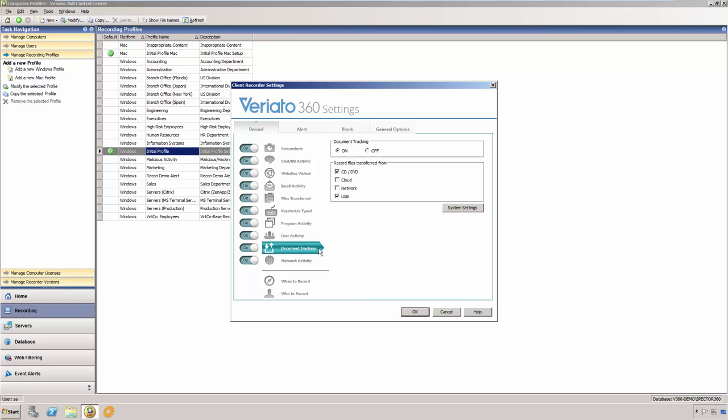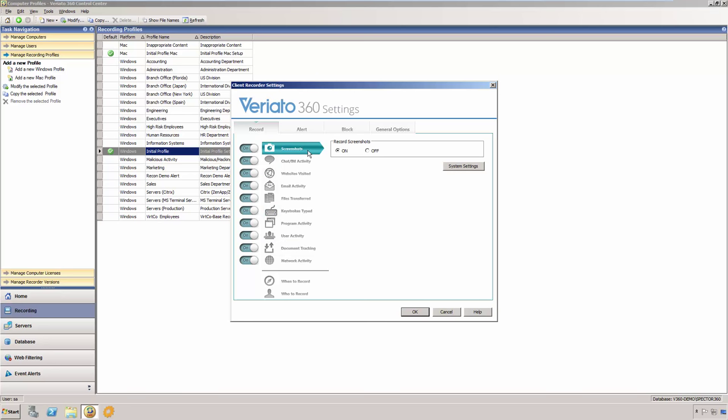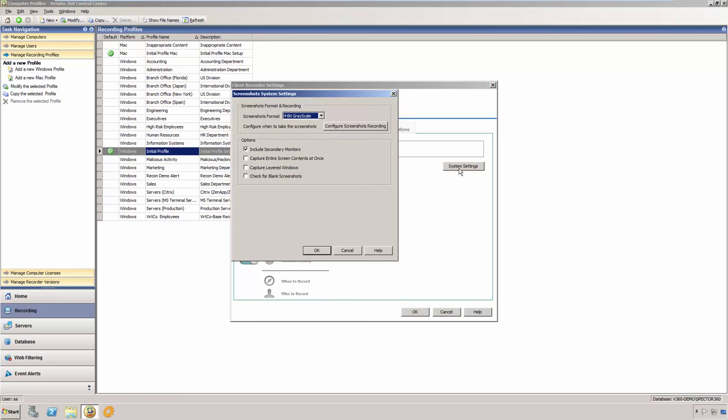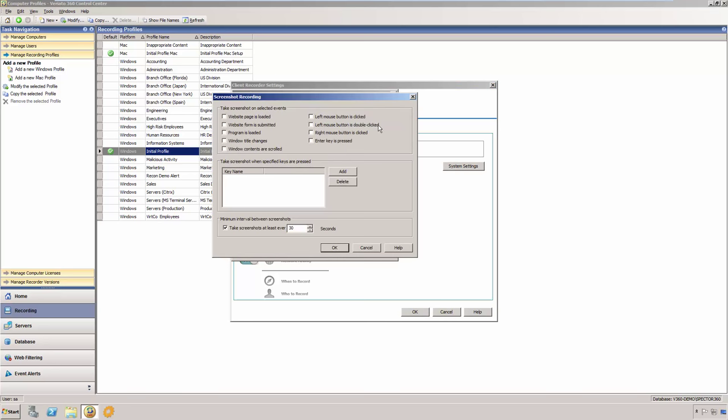For video playback of any activity, Veriato 360 continuously takes full-screen snapshots of each monitored computer, very much like a surveillance camera. The snapshots are taken at intervals that you define. They can also be taken based on actions or keywords as desired. You can then play back a detailed visual history of the user's activity from within the Veriato 360 dashboard.